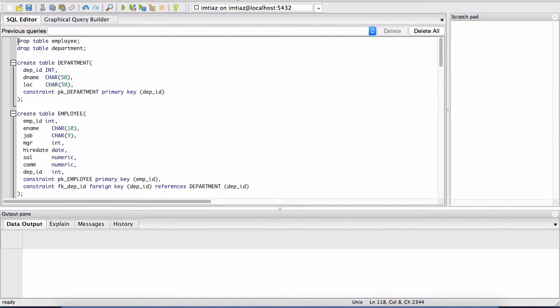But bring your cursor up to the first line here and hit this. There's two play buttons. There's this one without the PGS or whatever and then the other play button right here.